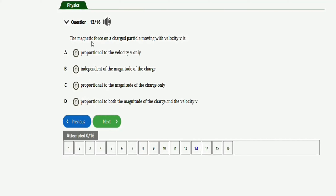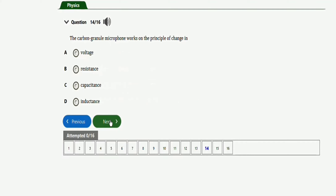The next question says: the magnetic force on a charged particle moving with velocity v is — option A: proportional to the velocity v only; option B: independent of the magnitude of the charge; option C: proportional to the magnitude of the charge only; option D: proportional to both the magnitude of the charge and the velocity v. The right option is option D.